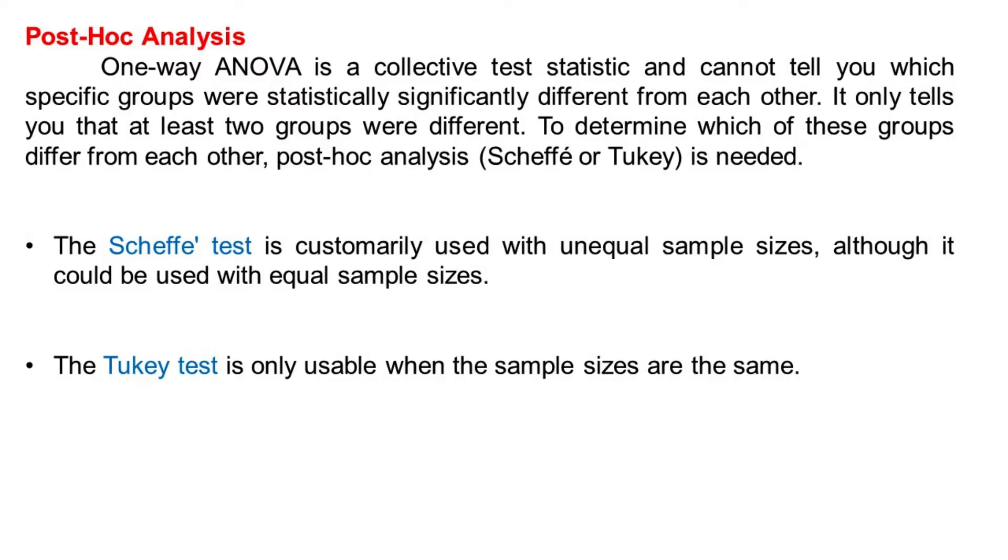The Scheffe test is customarily used with unequal sample sizes, although it could be used with equal sample sizes. The Tukey test is only usable when the sample sizes are the same.